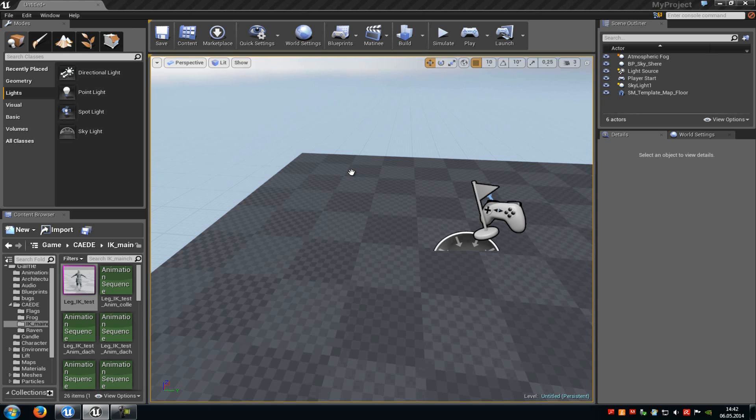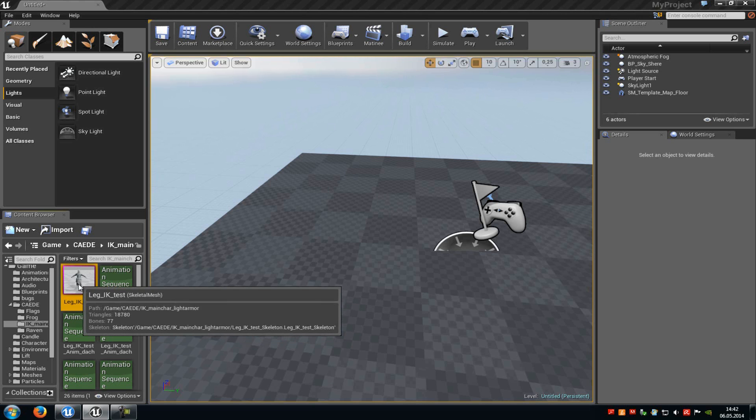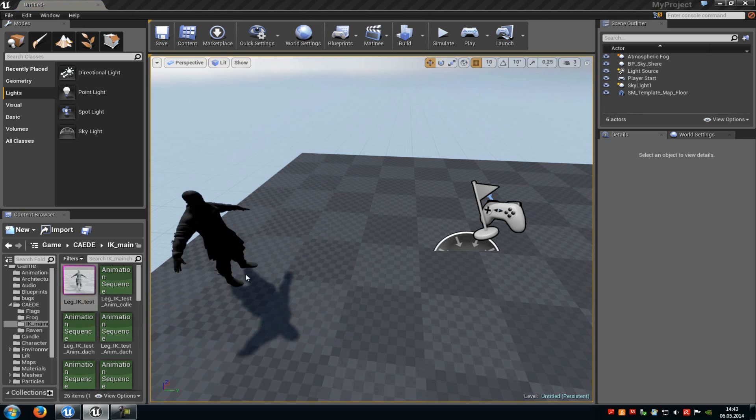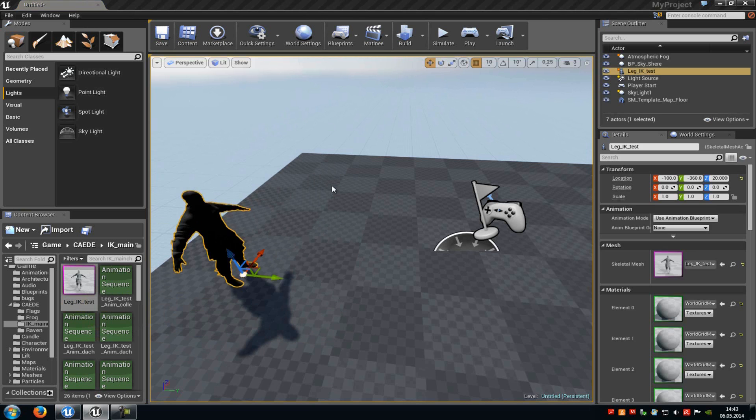Today I will show you how you can move a skeletal mesh and how you can use its own animations in Matinee. So first of all, add your skeletal mesh to a level. I will just drag and drop this one here onto the display tier.